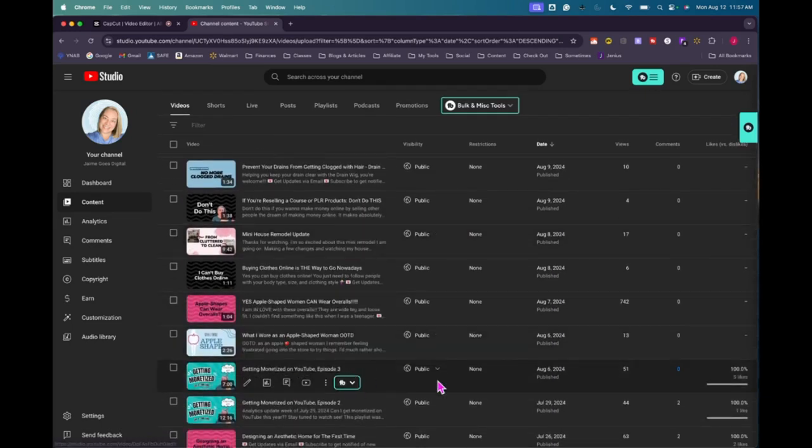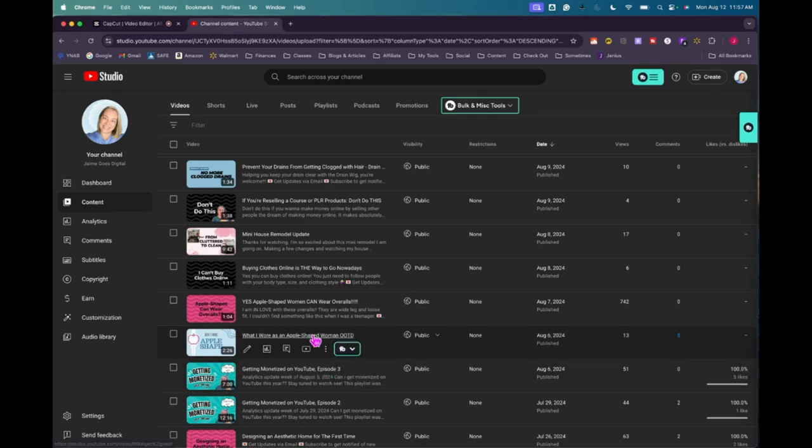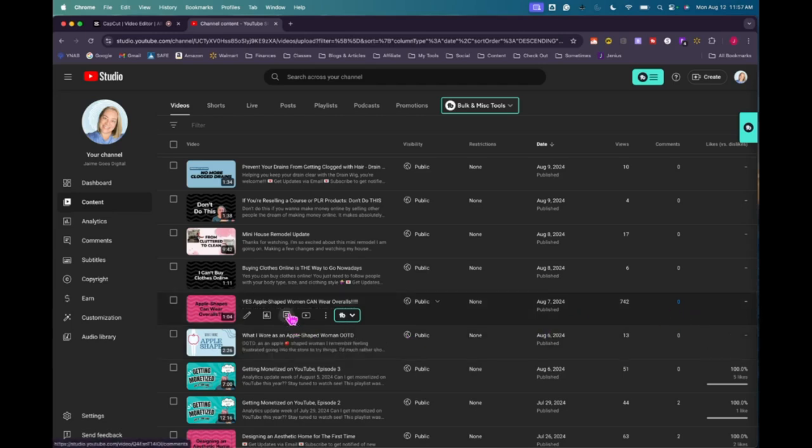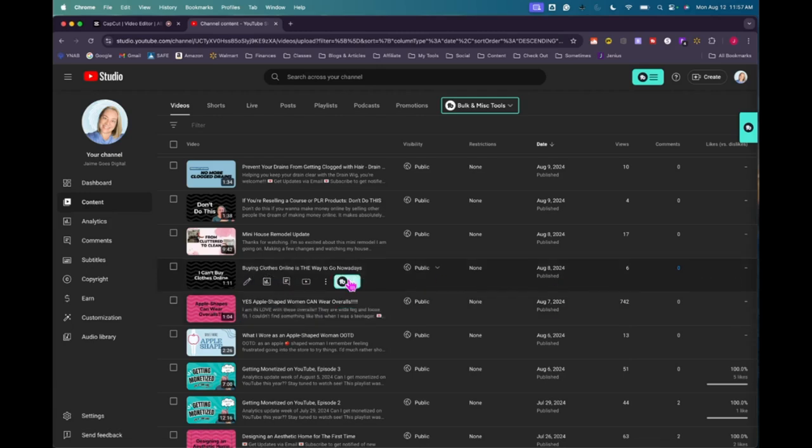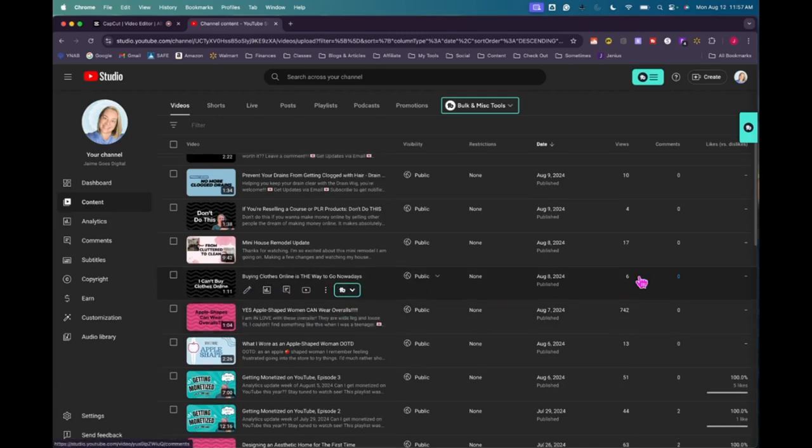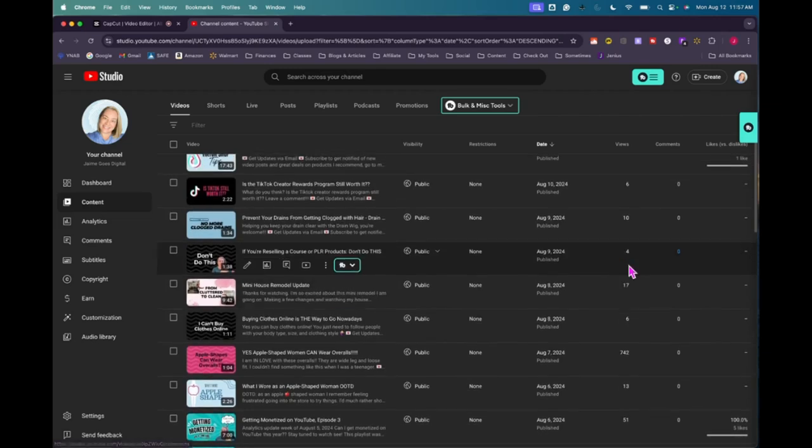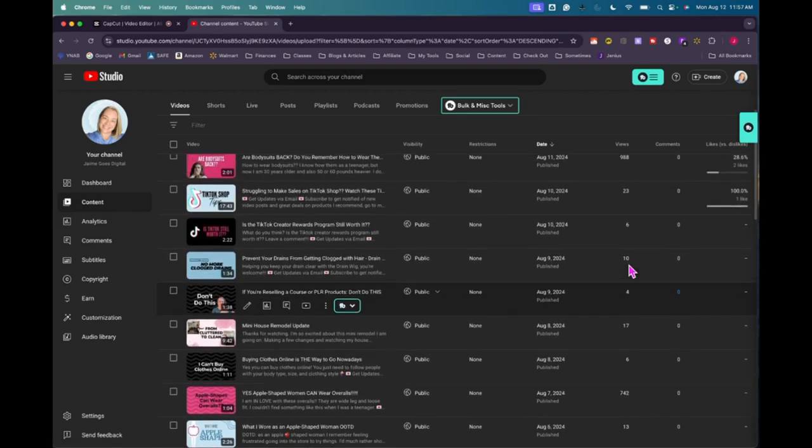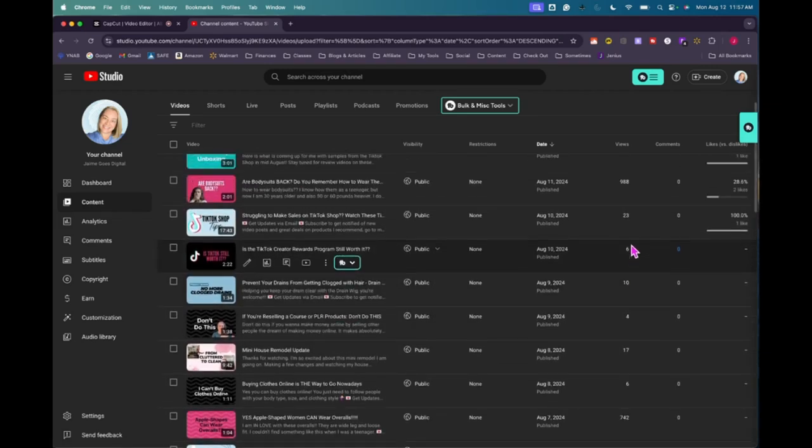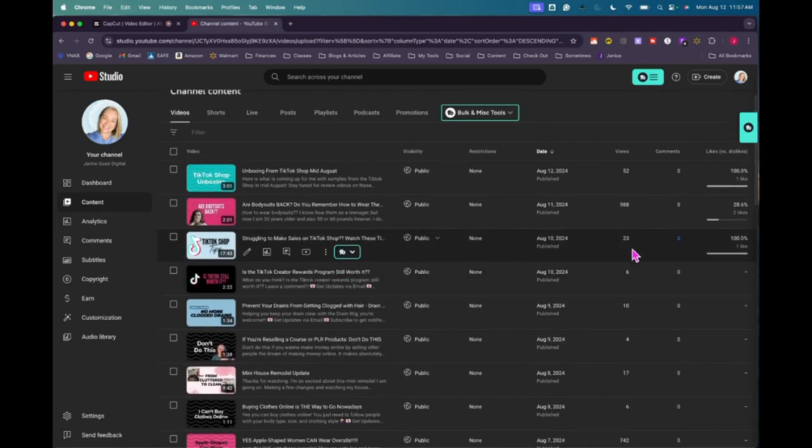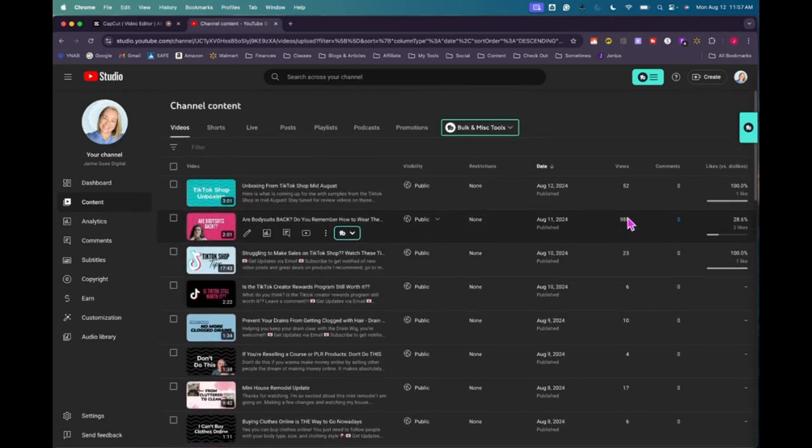So let's kind of just review. Looks like the last episode got 51 views, no comments, but five likes. That's kind of nice on that one. This one, I got 13 views, no comments, no likes. This one, I got 742 views overall, this overall video. So that one was pretty good. Six views, 17 views, four views, 10 views, six views, 23 views. This one, this video was kind of insane, 988 views.